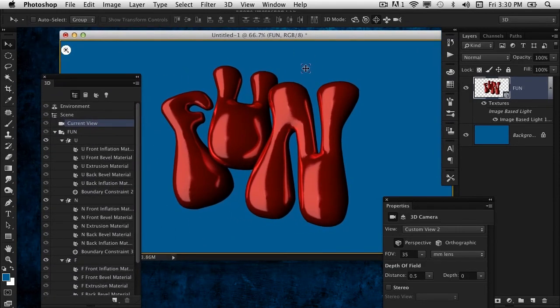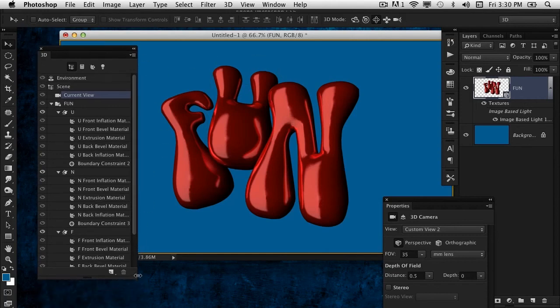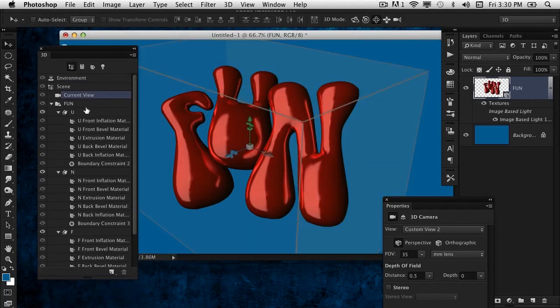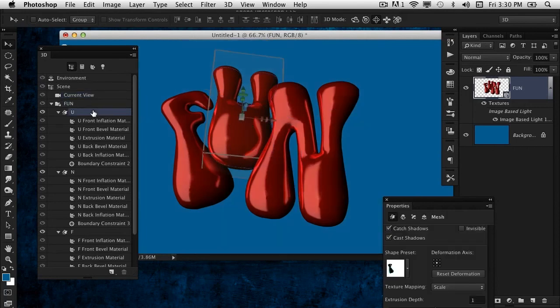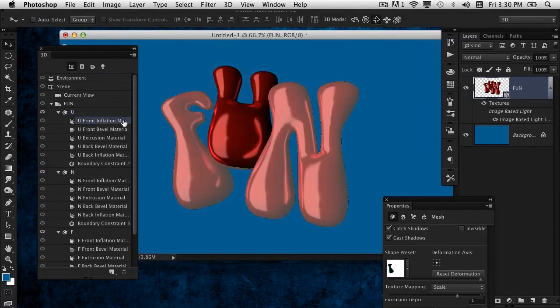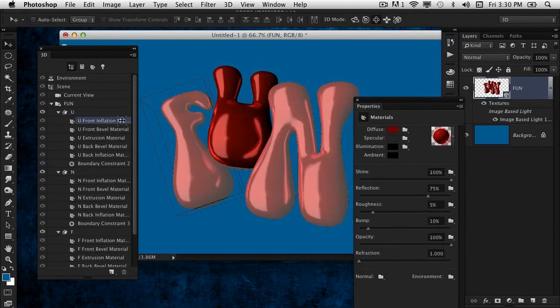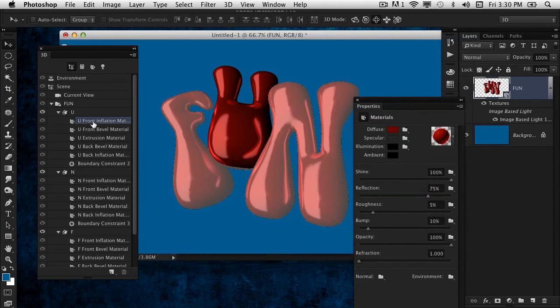Remember, I started by making the letters red, but let's say I wanted to change the color. At this point, you would think, 'Oh no, I've got to go back and redo it all.' Not necessary. You can actually go in here now. It did split up the letters, so you want to do each individual letter, but let's say we wanted to change the color of the U. Simply go in there, select the Front Inflation, in the Properties panel click on that Diffuse, and just choose a different color. Let's get more of a green here.